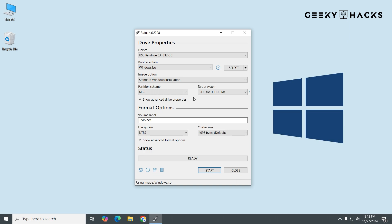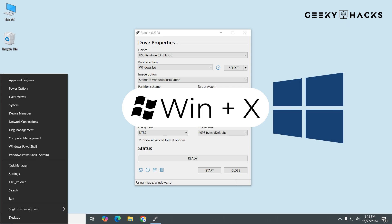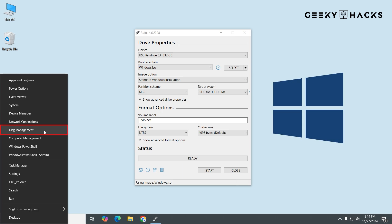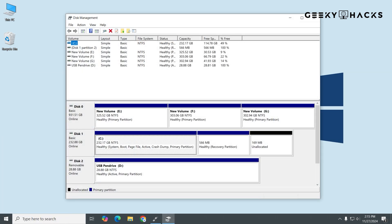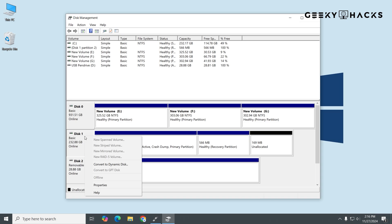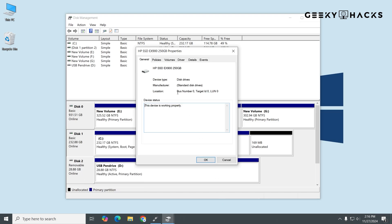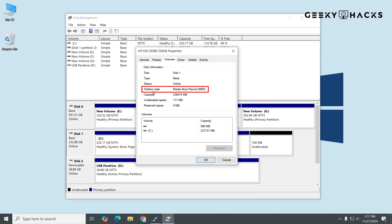To determine which partition style your system uses, follow these steps. Press Windows + X on your keyboard to open the Quick Access menu. Select Disk Management from the menu. This opens the Disk Management window where you can see all storage devices connected to your computer. Look for the disk where your operating system is installed — typically Disk 0 or Disk 1. If you're unsure, look for the one with the C drive under the volume column. Right-click on that disk and choose Properties from the context menu. In the Properties window, go to the Volumes tab. Under the Partition Style section, you'll either see GPT or MBR. If it says GPT, your system is using UEFI mode. If it says MBR, your system is using Legacy BIOS mode.